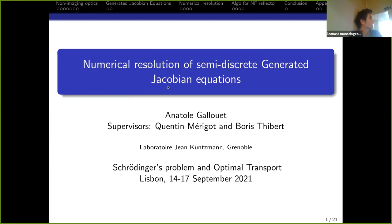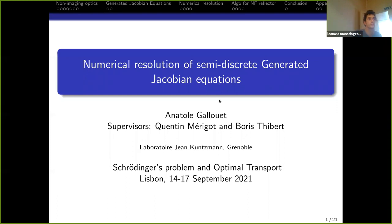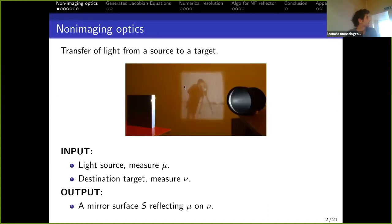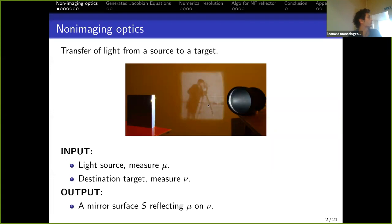Generated Jacobian equations are generalizations of the optimal transport problem, introduced by Trudinger in 2014. They arise from a non-imaging optics problem. I'm going to start by introducing this non-imaging optics problem and then see how it leads to the generated Jacobian equation. The inputs are a light source, represented by a measure μ, and a target, represented by another measure ν.